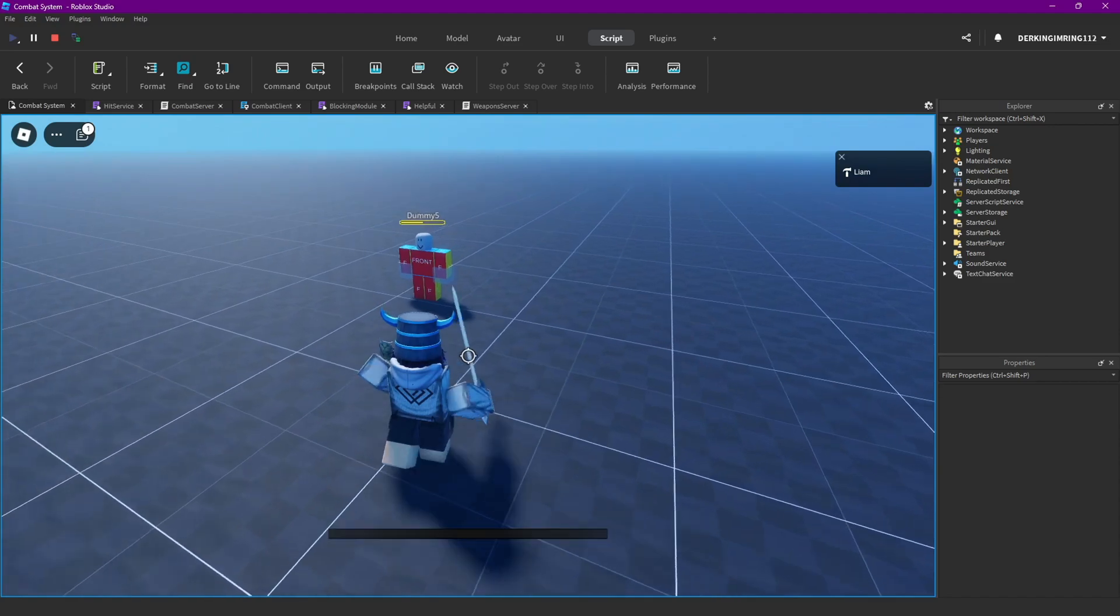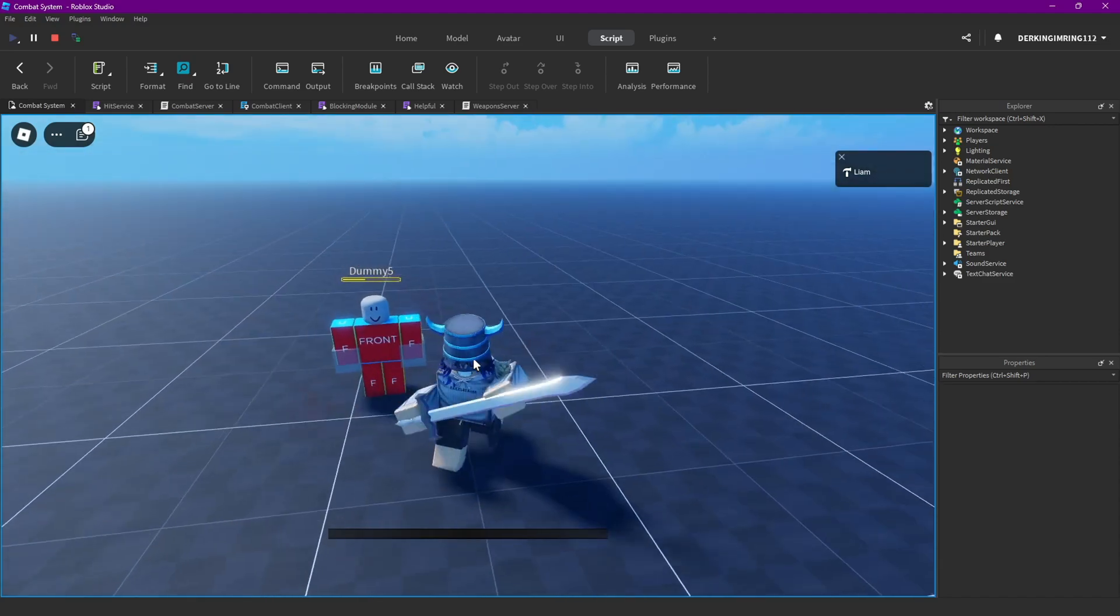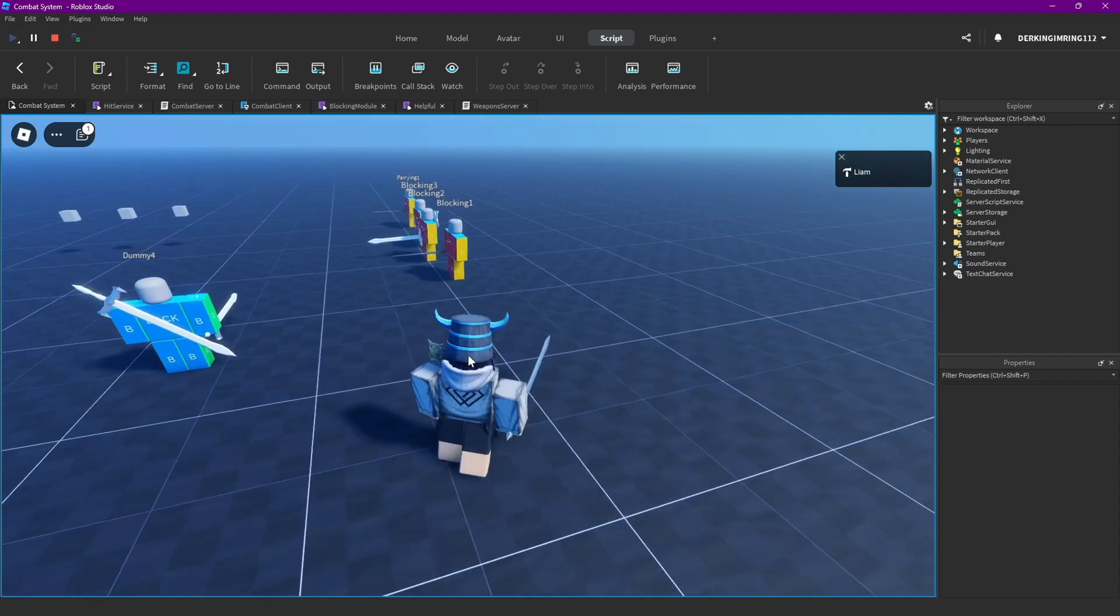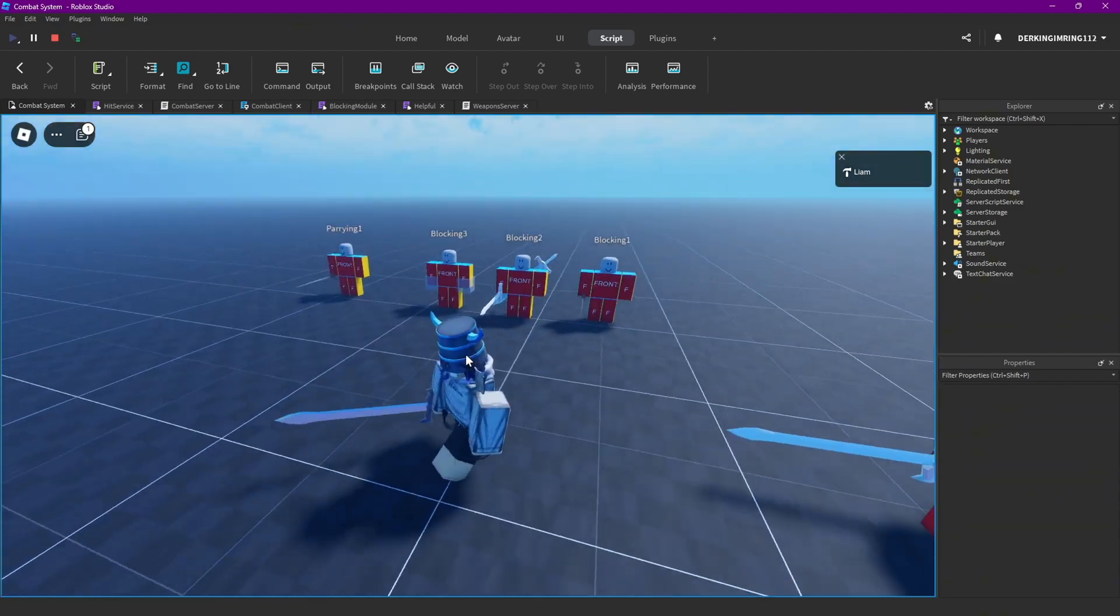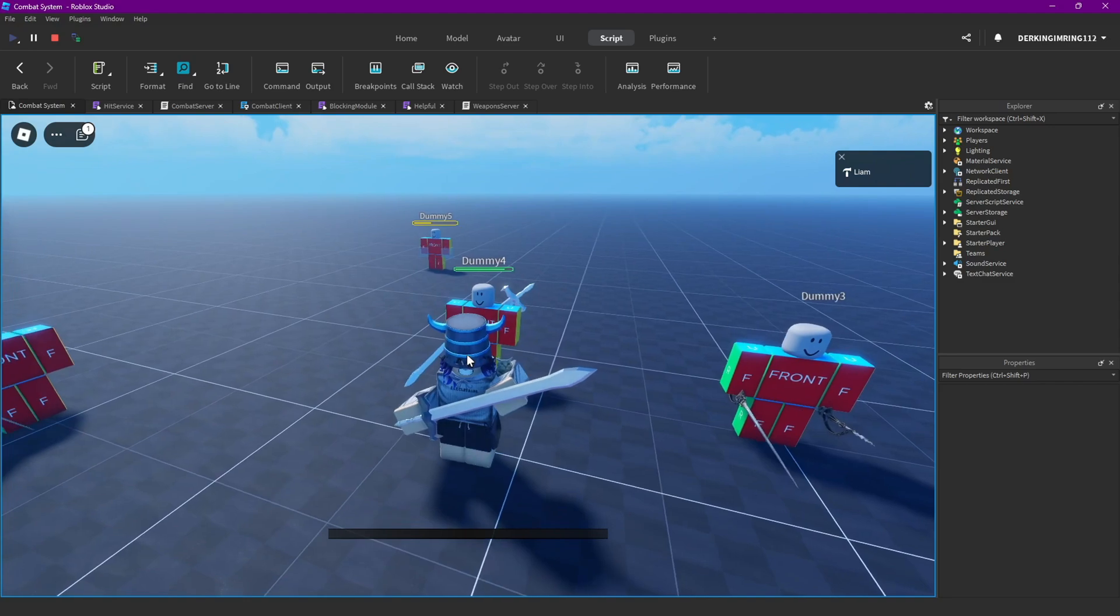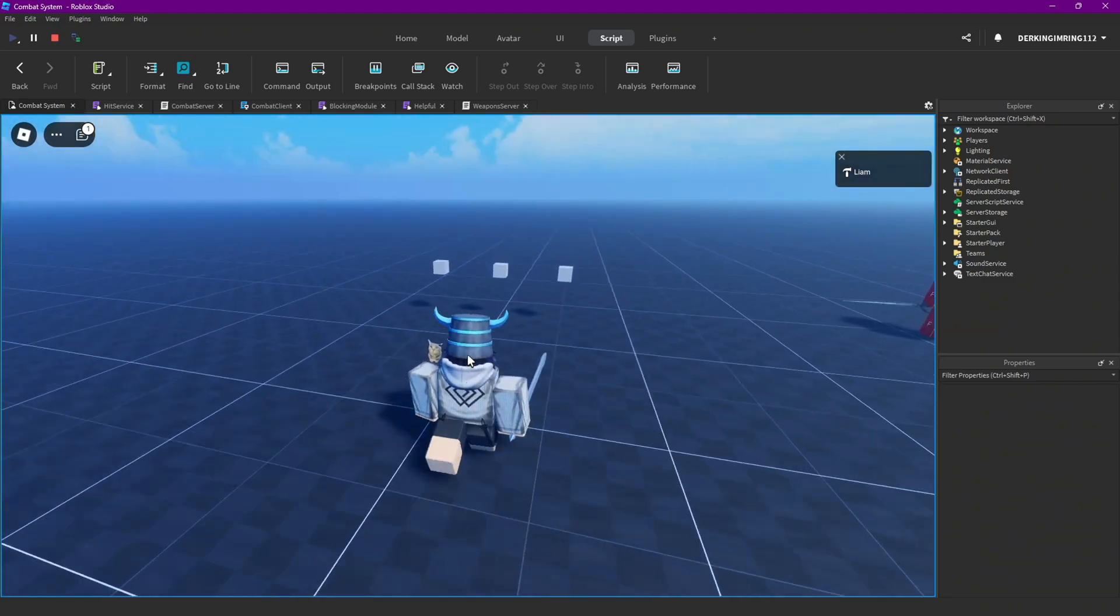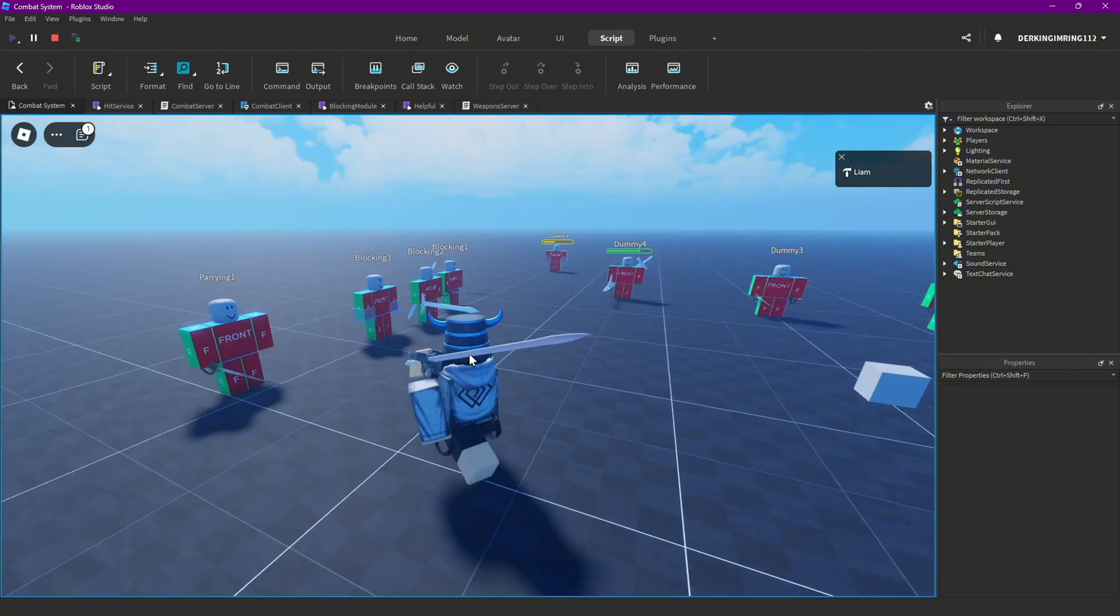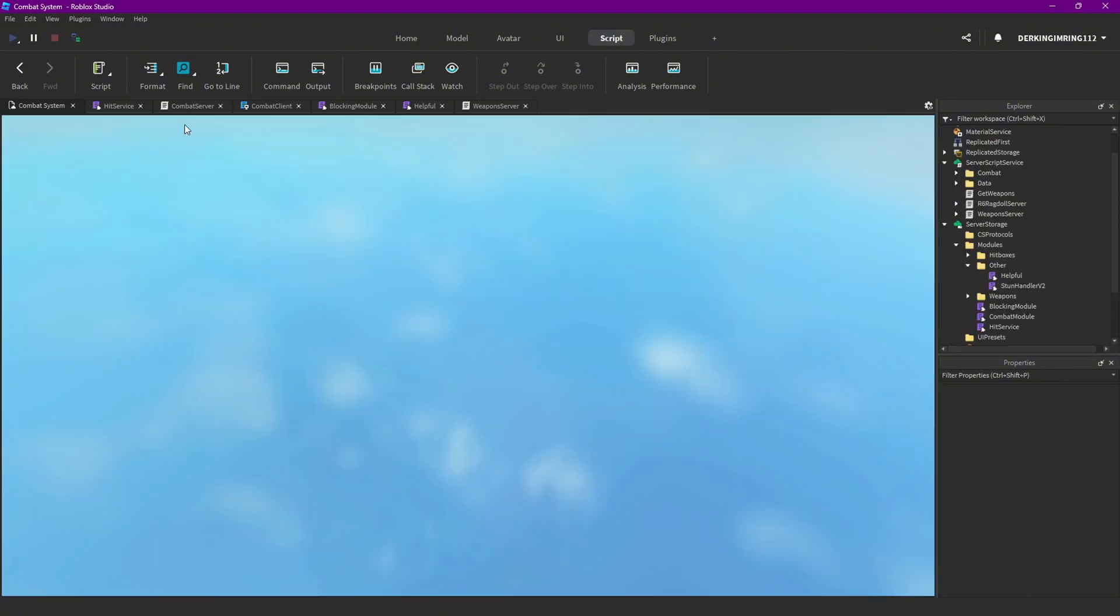Yep, we can block right after that, and yeah, we can also block right after attacks now, as long as the swing attribute is false. I like this more, so yeah, we don't have to wait so long now for blocking. That's just way better in my opinion.